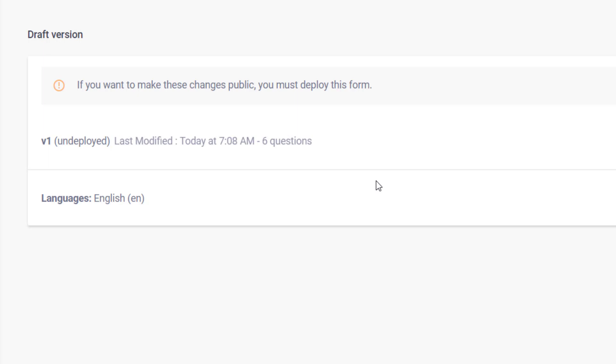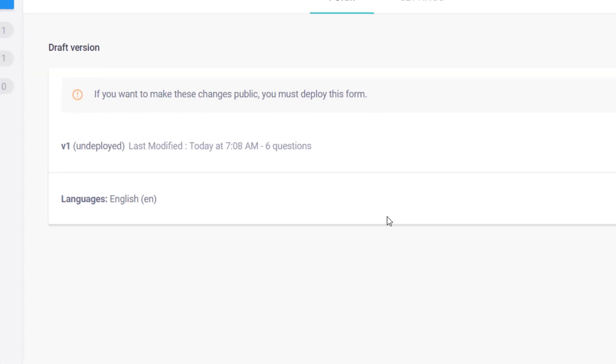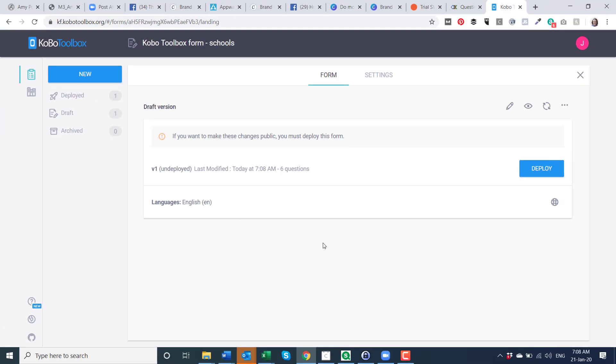So that's just a very quick description of how the form works in Kobo Toolbox and how you could make those questions conditional. Hope that helps. Thanks.